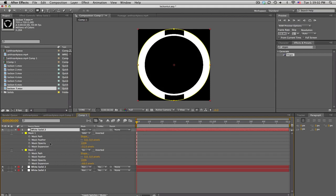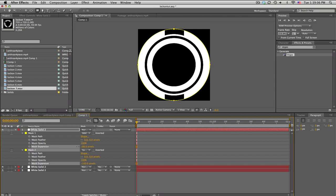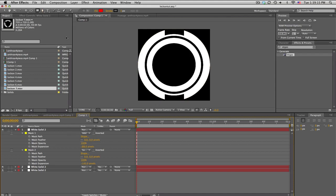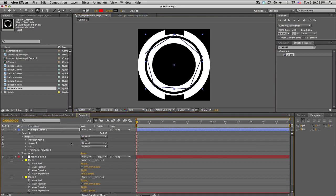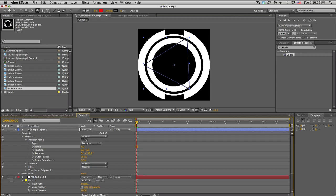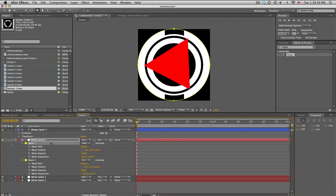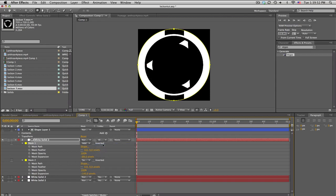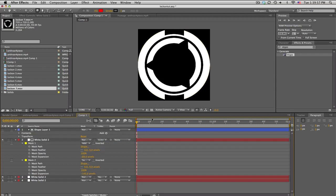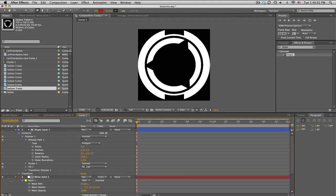Duplicate again and expand inward more to make another inner ring. Now cut out a triangle piece: go to the polygon tool, draw a shape in the middle, set to three points for a triangle, center it nicely. Set stroke opacity to zero and fill to 100 so you get the triangle. Use a track mat on the inner ring — set it to alpha inverted — so the triangle cuts out of the ring. You can still change the triangle size to control how much is cut out.